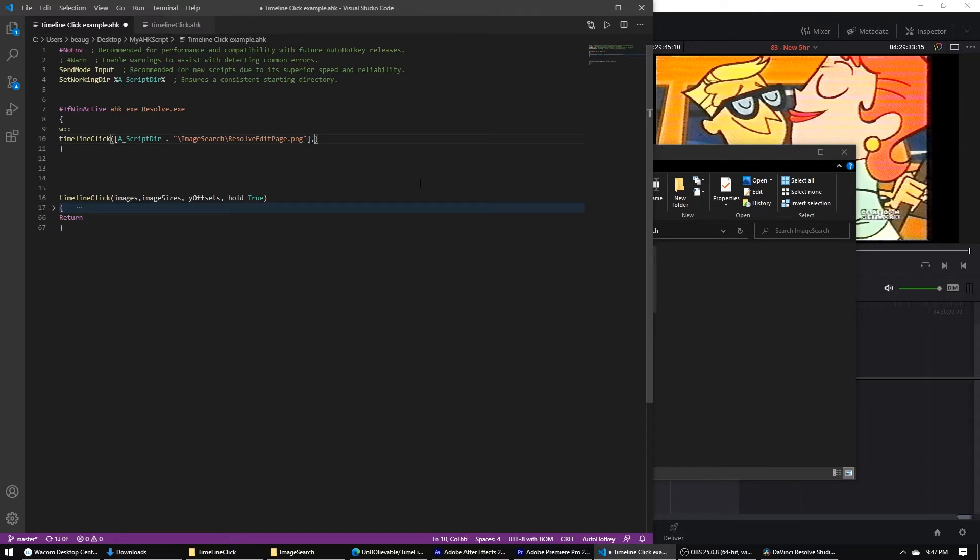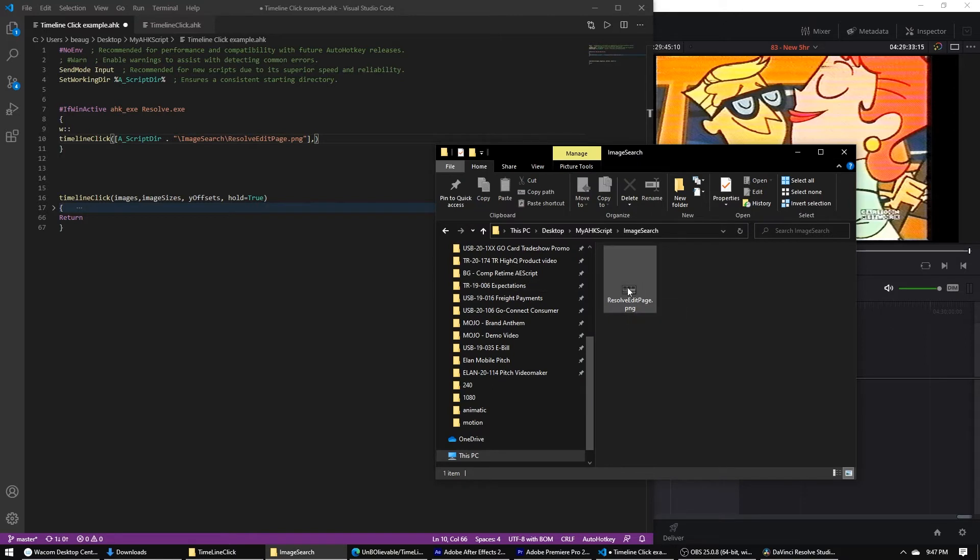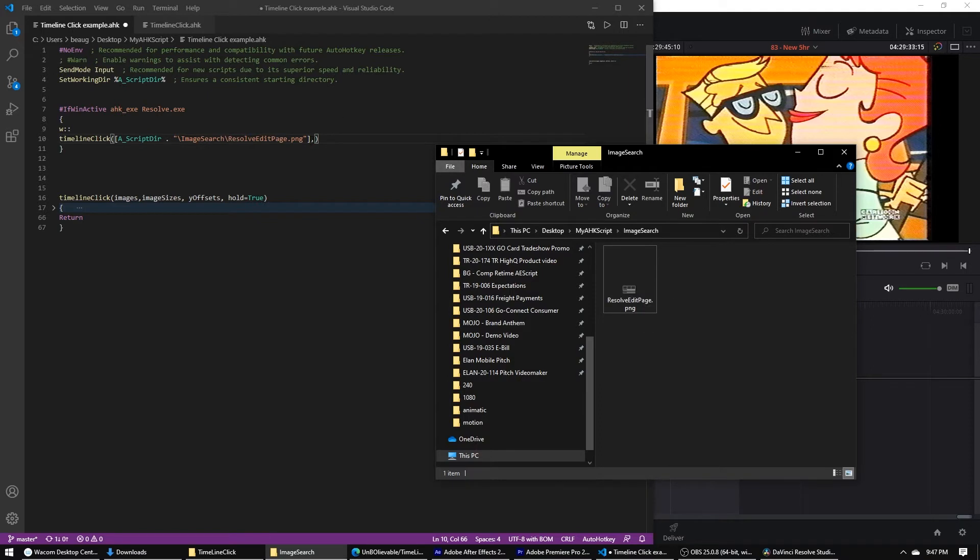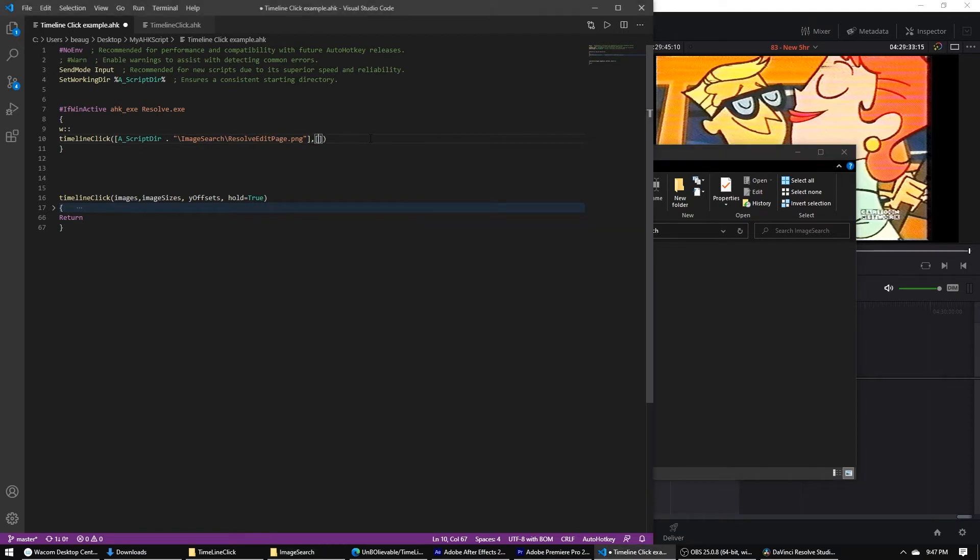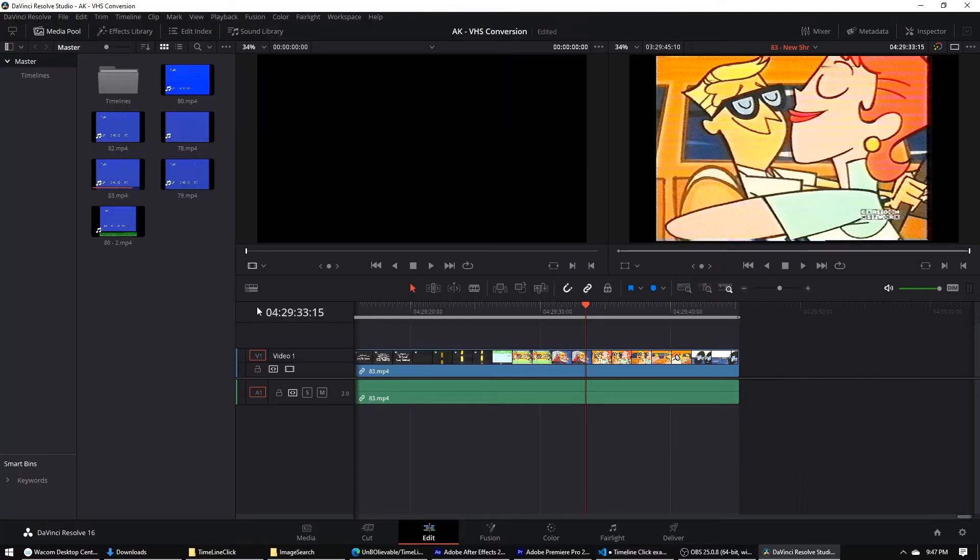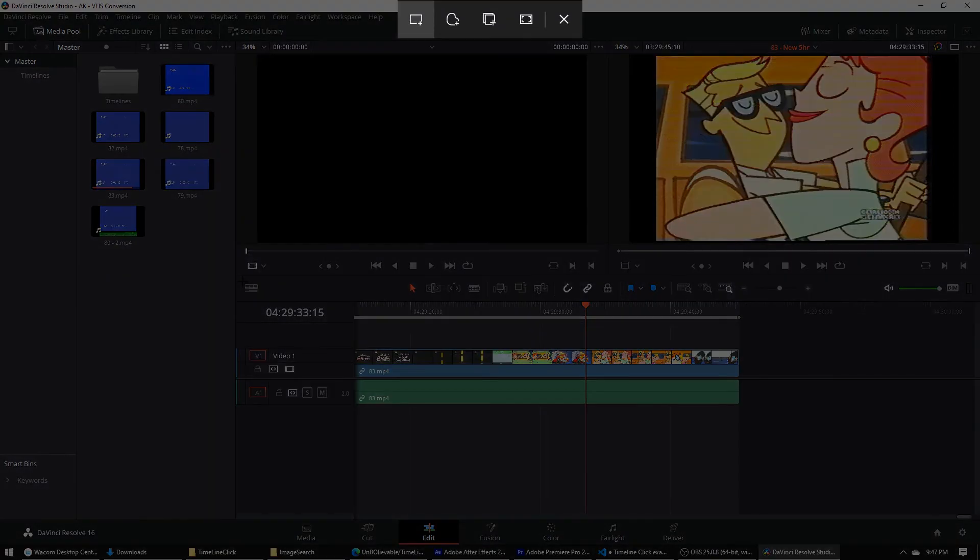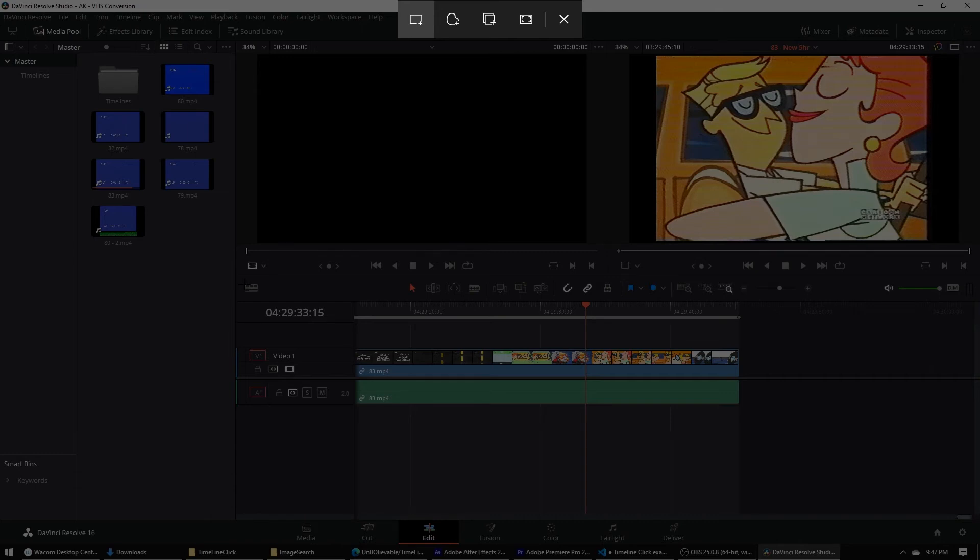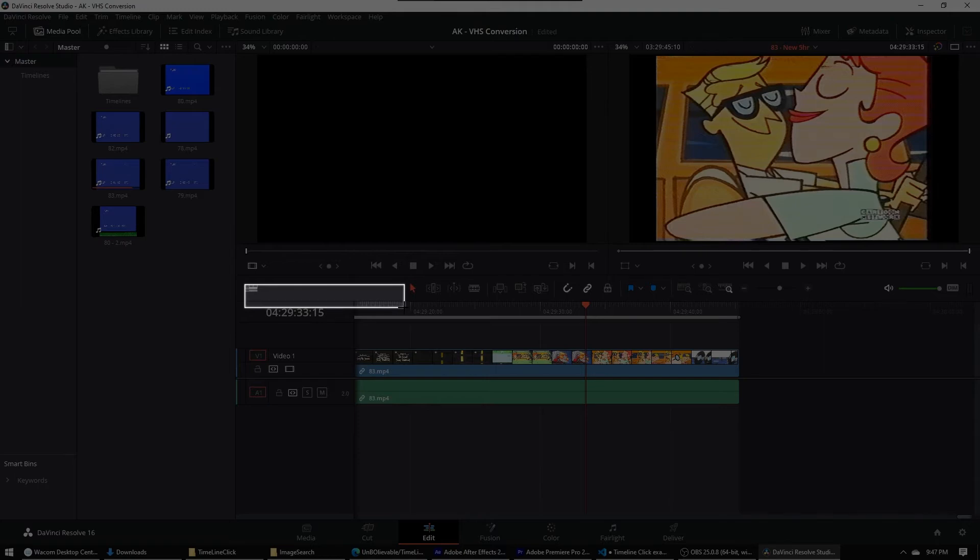And so that'll do that. Then we'll do the next argument, where we need to get the dimensions of this image, which are 27 by 17. So then we'll do that. And then, keep in mind, this is going to be an array of arrays. Then in case you have more images, you'd have another array there. Next is the y-offsets. You can just guess with this. Otherwise, you can do the same thing, where you just use Paint again. Like, remember, top left pixel of the image you're looking for, and then wherever your timeline is.